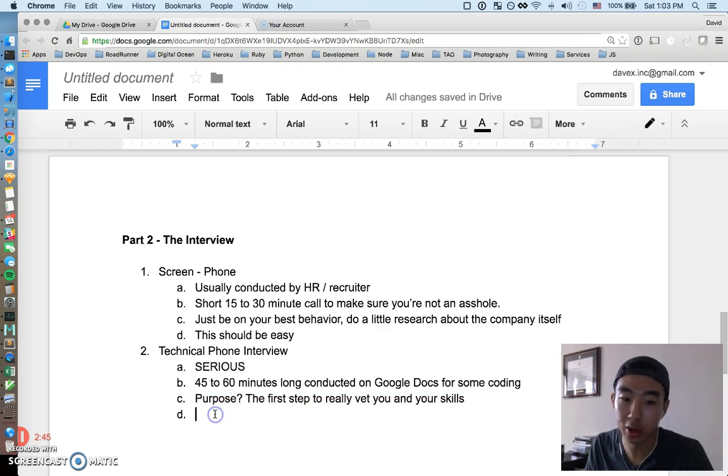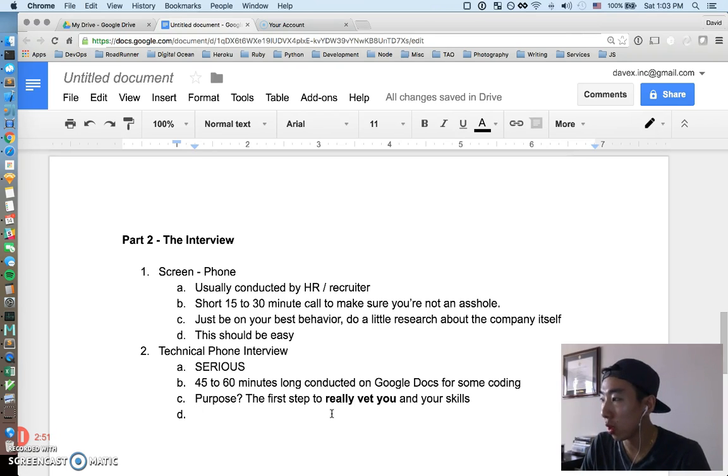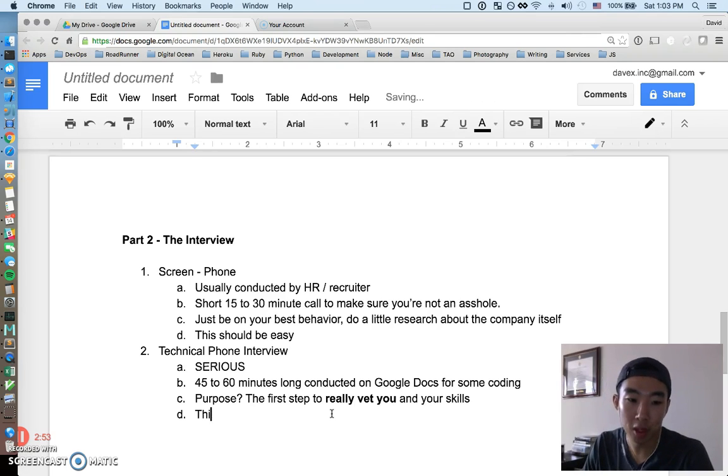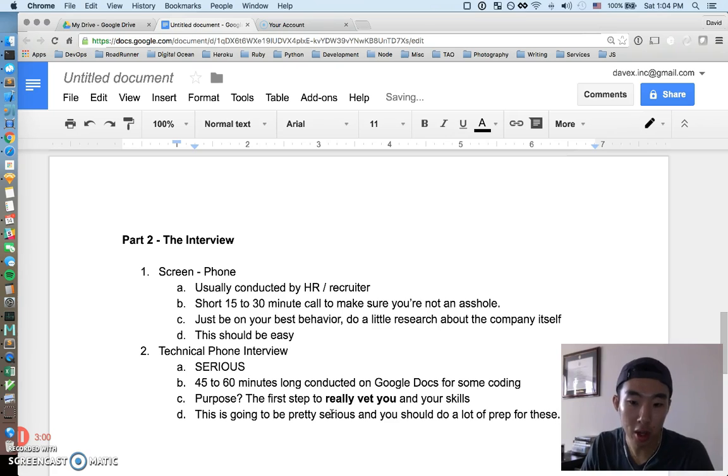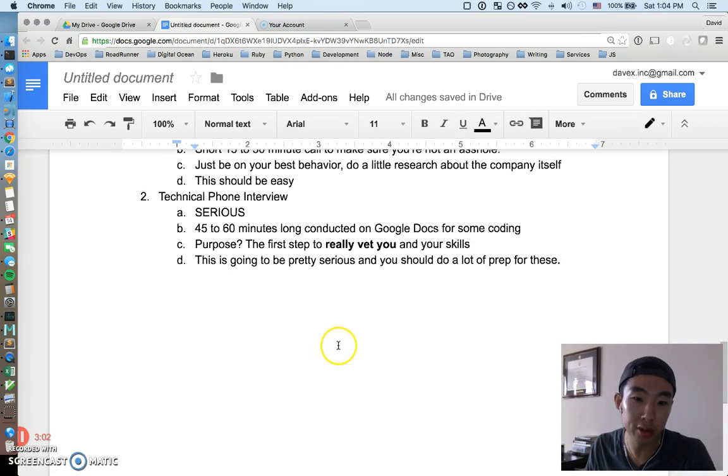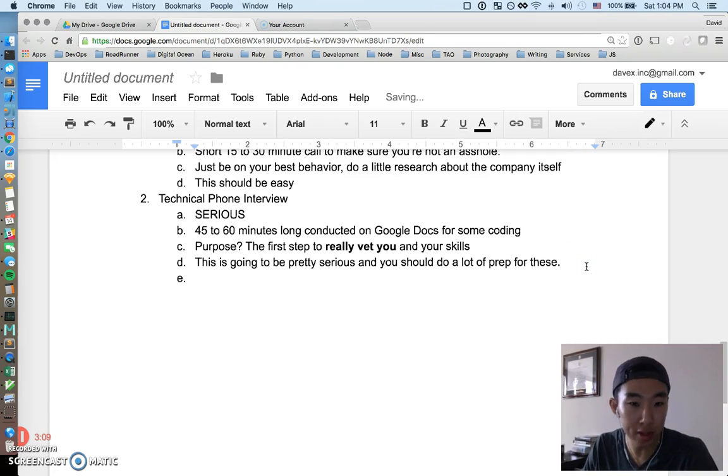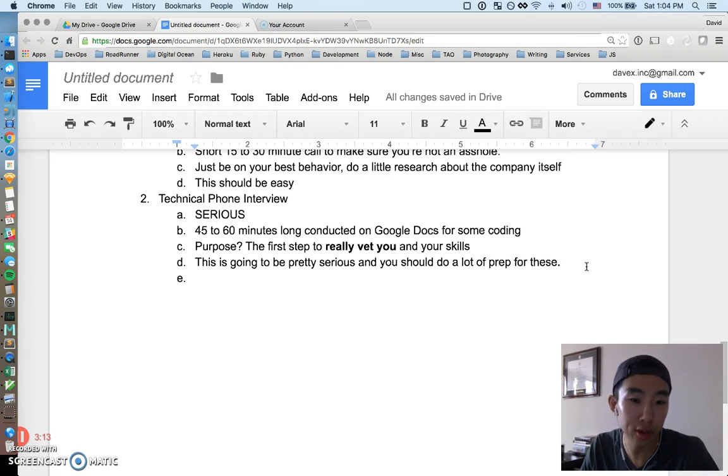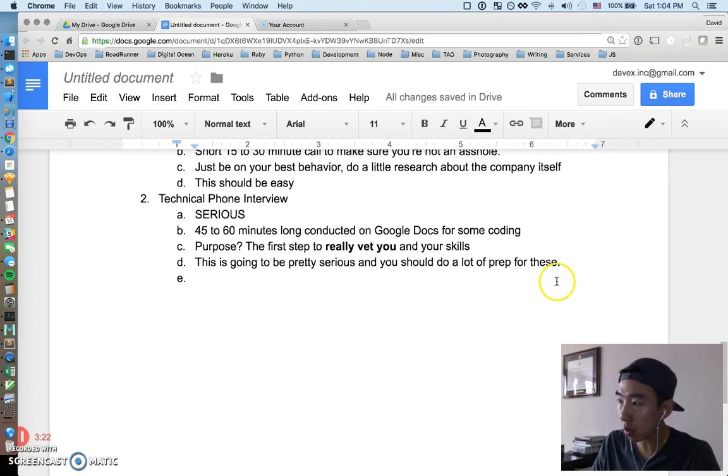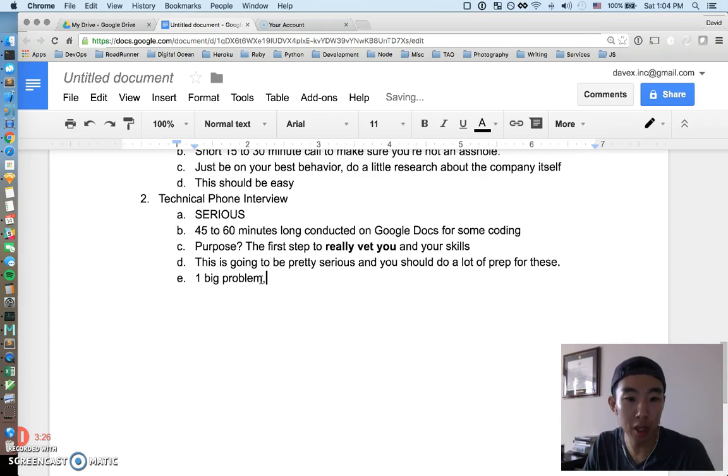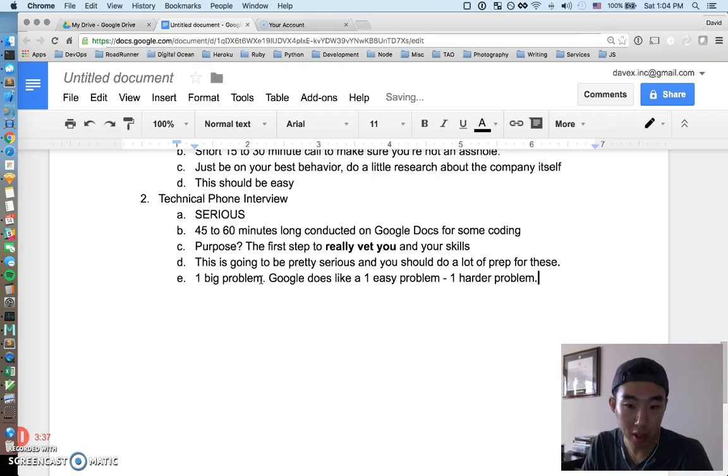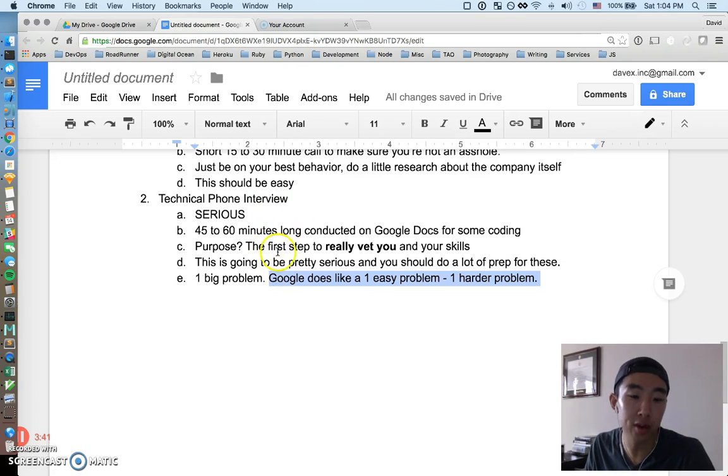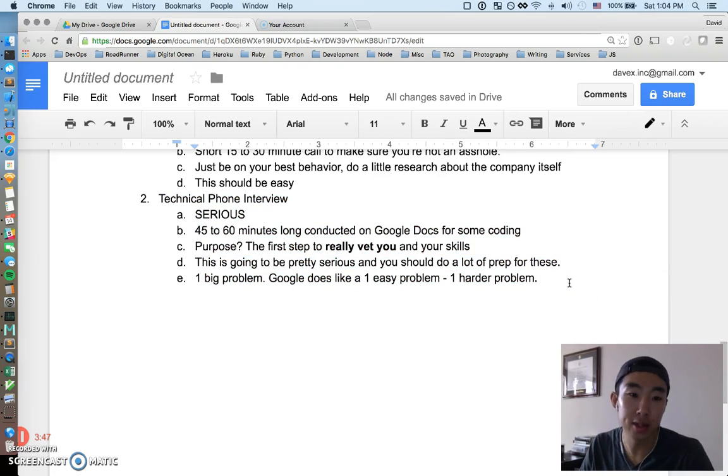This is going to be pretty serious and you should do a lot of prep for these. I'm not going to get into the details of the prep, but preparing for technical phone interviews means practicing and writing out solutions to various problems in a stressful environment if you will. Making sure you're able to talk and work through those problems and assess how you're doing and how you can make your solutions better. Usually it could be one big problem. I know Google does like one easy problem followed by one harder problem. So whatever they might do to vet your skills as a developer, this should be taken very seriously.